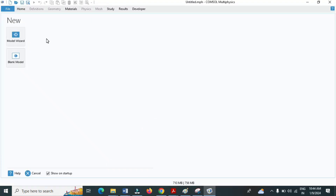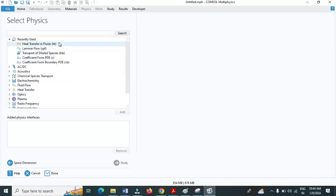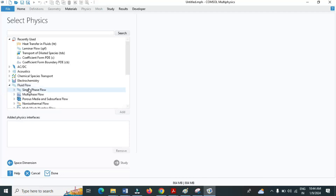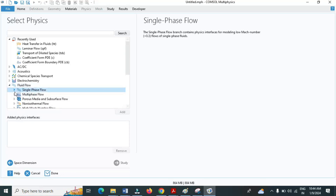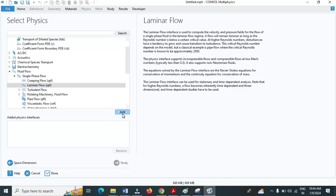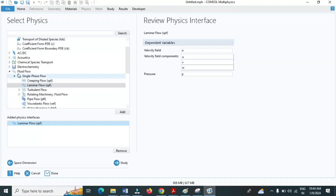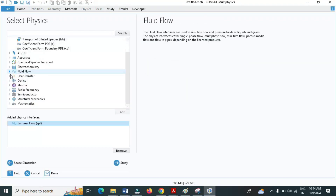Click on Model Wizard and select two-dimensional. Under fluid flow, click on single phase flow, expand it, and click laminar flow. Add it, then minimize fluid flow. Then under heat transfer, select heat transfer in fluids and add.